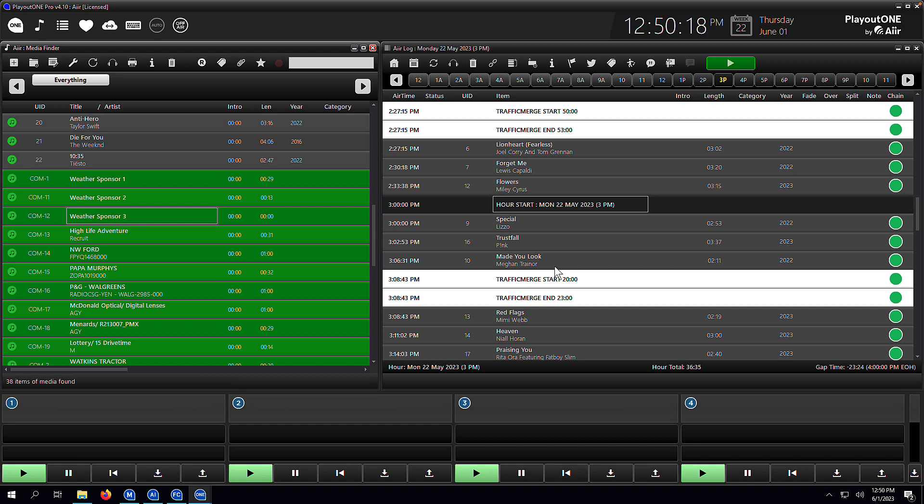So the parent rotate holds the child cart which in this video is going to be my three weather sponsors, and the beauty of this is I'm just going to schedule the rotate parent cart. Then when Playout 1 comes to play it out, it's going to work out what it needs to play based on the children it has within it. So let's see how we set them up.